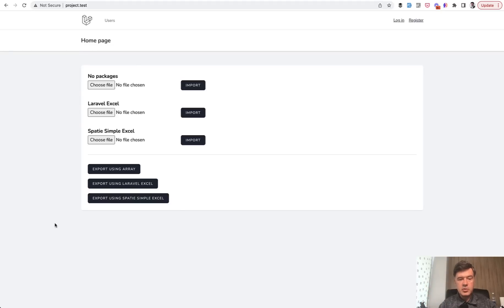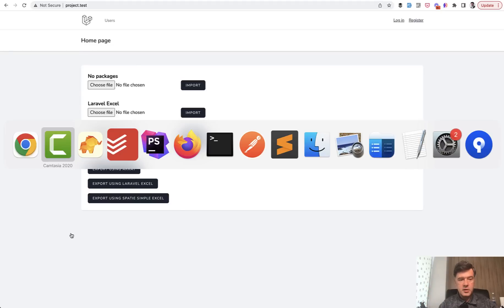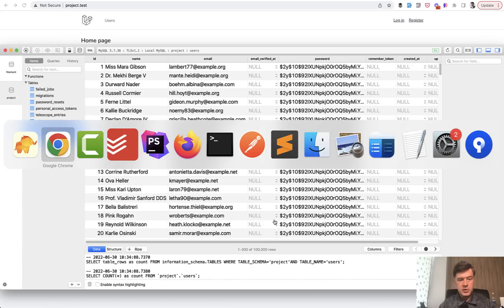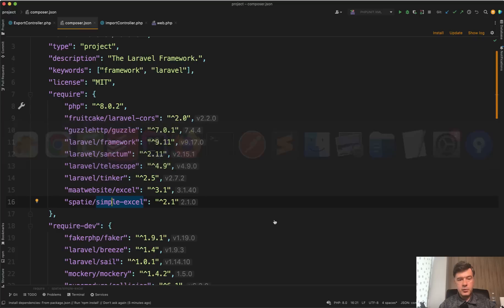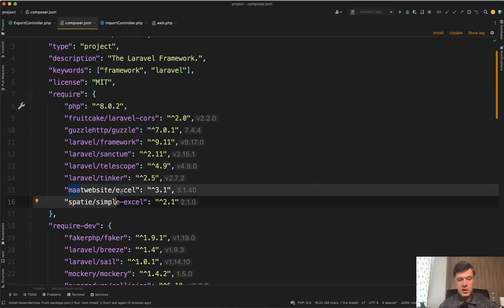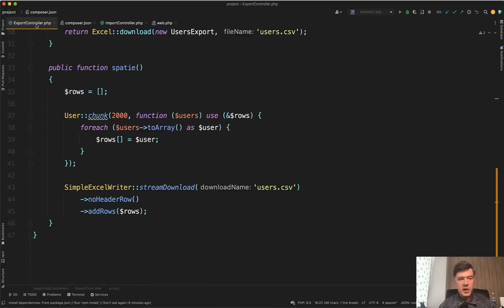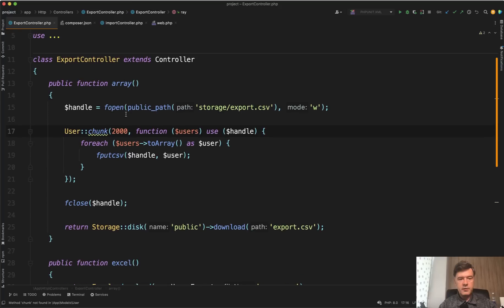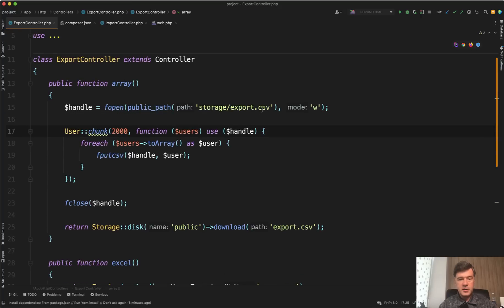Now, first let's try to export the data. And in the database I have 100,000 users, and we will export that in three ways. In composer.json, I have both Laravel Excel and Spatie Excel. And in the export controller, we have three methods. With array, we just fill in the CSV file.